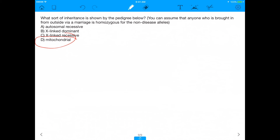The mechanism of inheritance shown here is mitochondrial. With that, we've ended our video, done an insanely hard question, and hopefully learned a lot more about pedigrees in the process. Hope you guys enjoyed the video — give it a big thumbs up, subscribe, and see you in the next one.